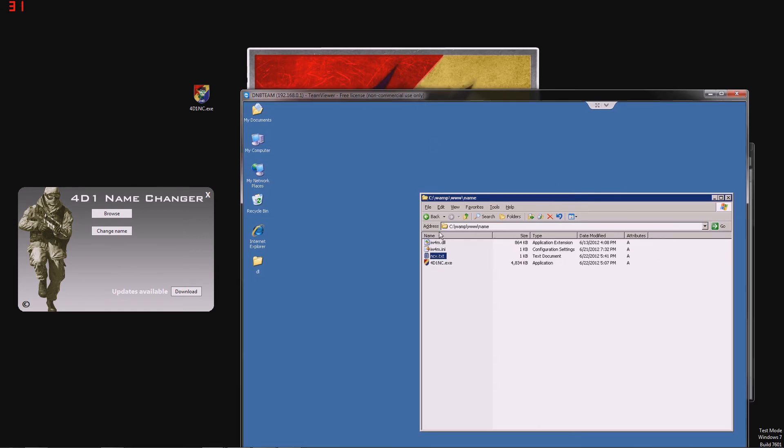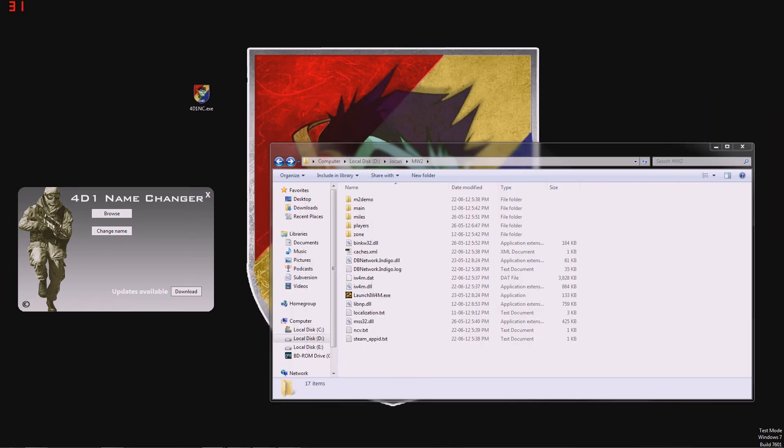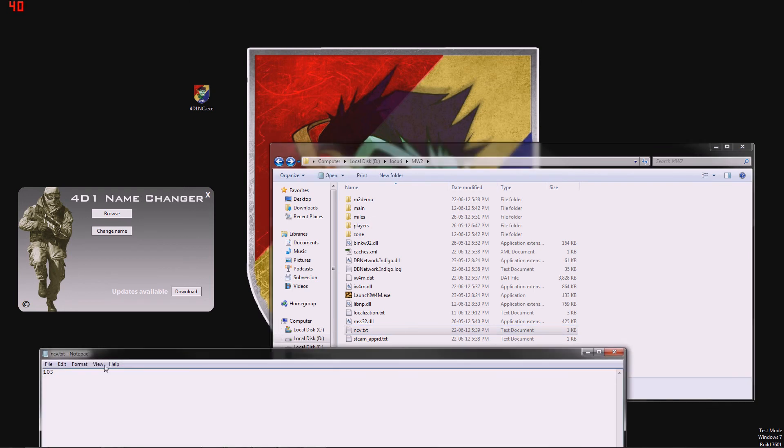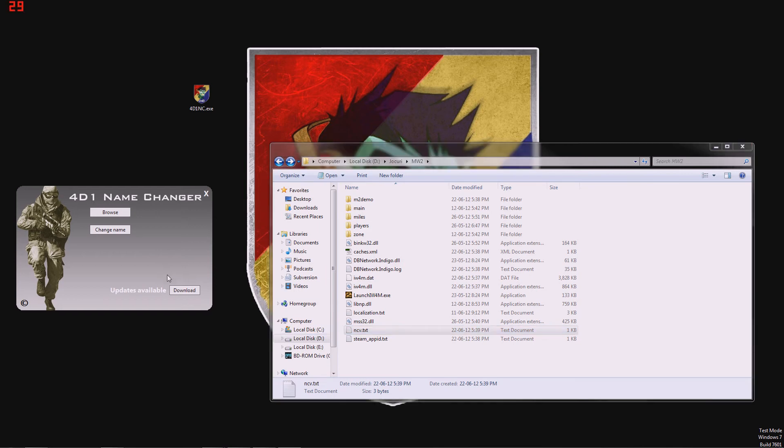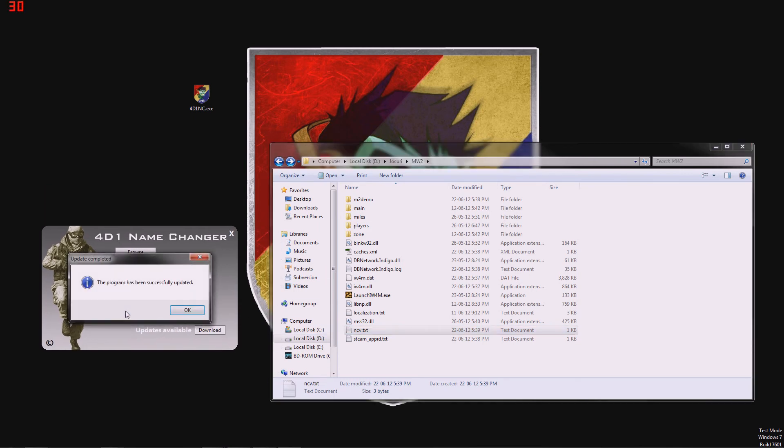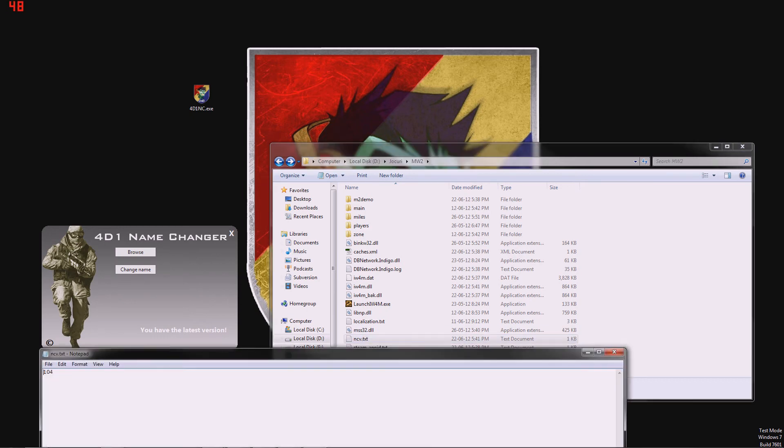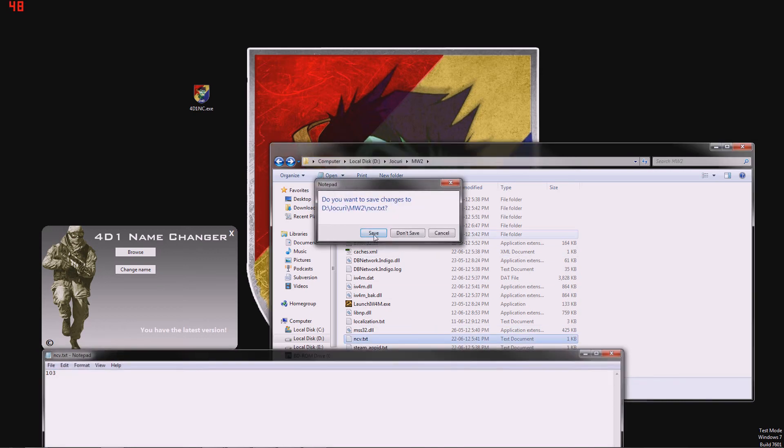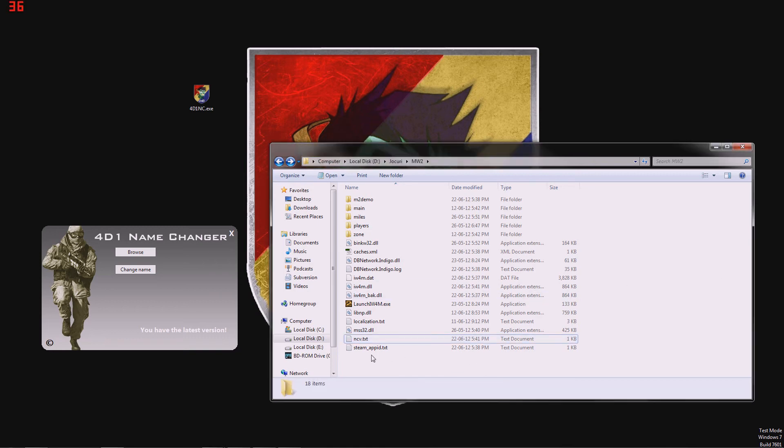Now if you remember, we put here 104 on our master server and in our folder, we have 103. So that means that there is a new version and we can update. So, we hit download, do you want to update it? Yes. We have successfully updated and the latest version has appeared in our ncv.txt file. I'm just going to edit this back and also on our master server put 103 back.